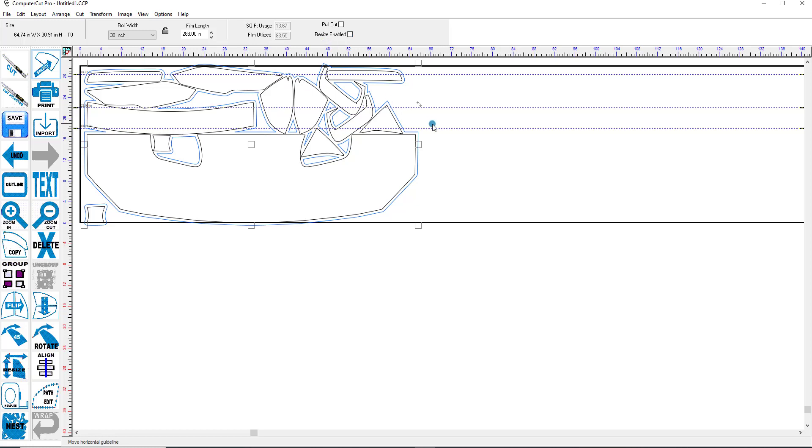So there's a quick demonstration of how you can use the wrap feature, the optimization feature, and the outline feature when you're using the window tint patterns or the paint protection patterns.